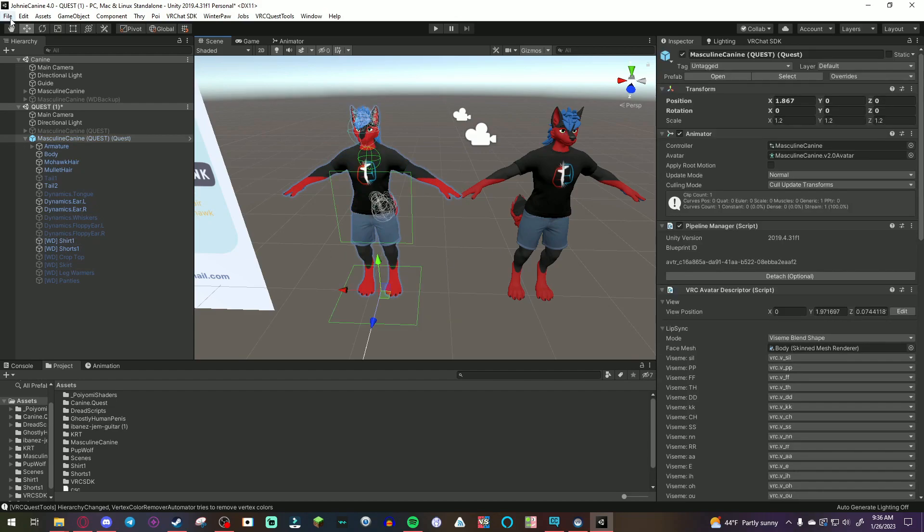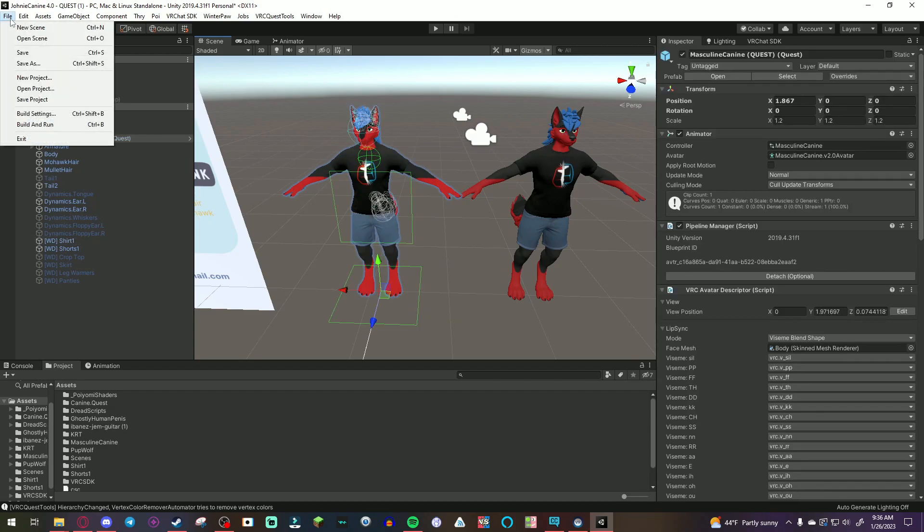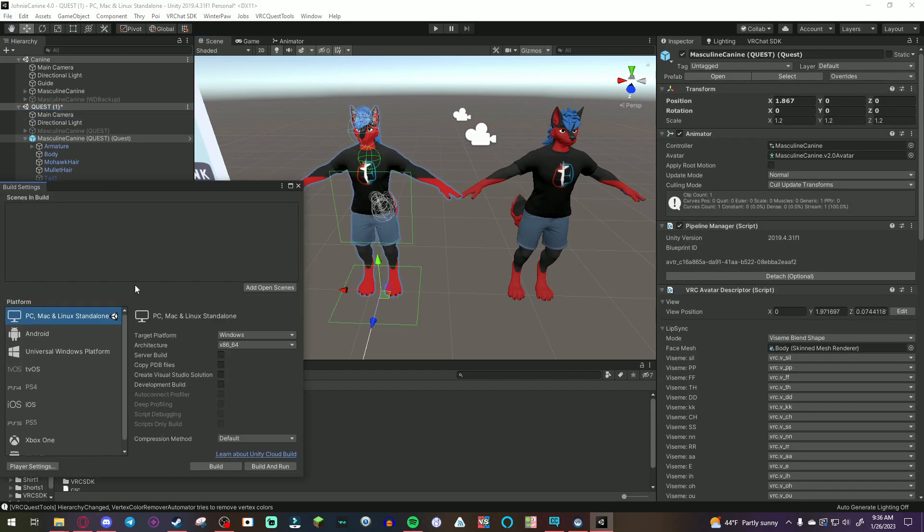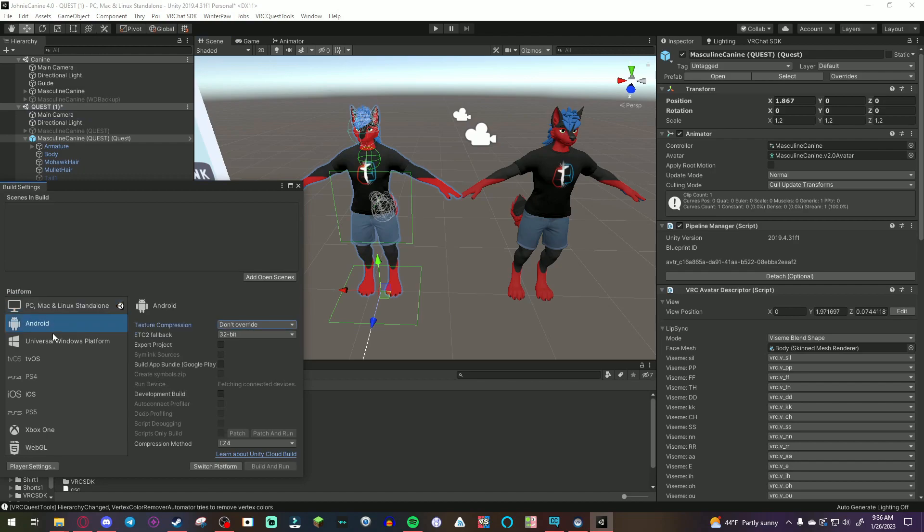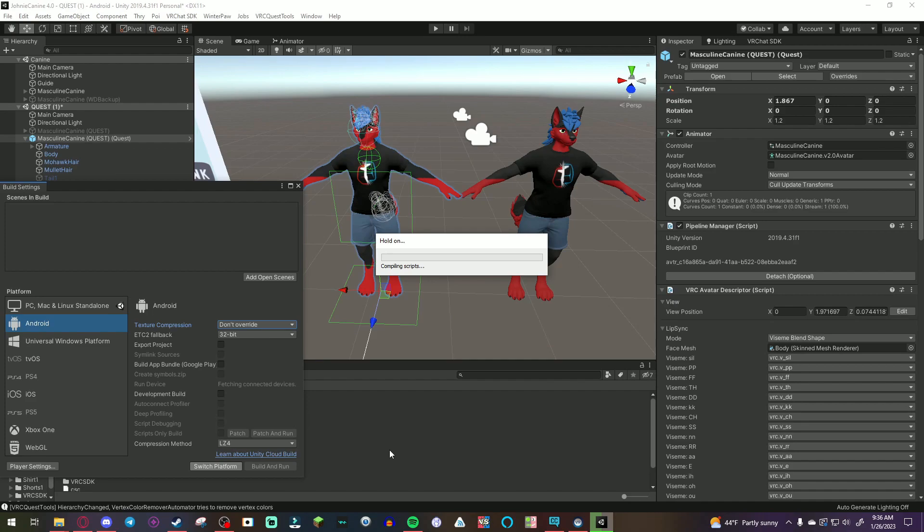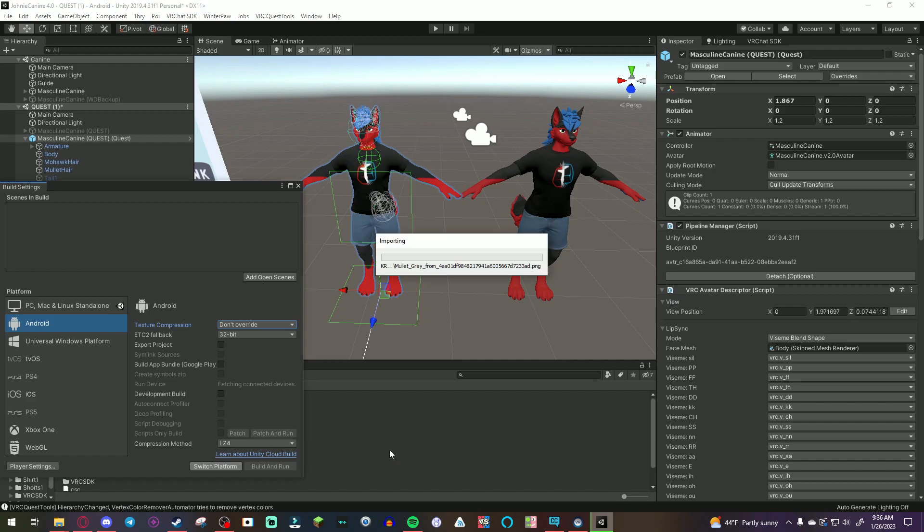So, once you have your designated quest version, you are going to go up to File, Build Settings, Android, and then just click Switch Platforms. Now, this process will take some time. So, just be patient. It usually, for me, takes up to a full three minutes if you're doing it for the first time.